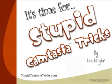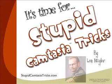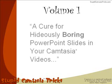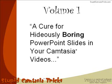Hello everyone, this is Lon and welcome to Stupid Camtasia Tricks. This is Volume 1 entitled, A Cure for Hideously Boring PowerPoint Slides in Your Camtasia Videos.